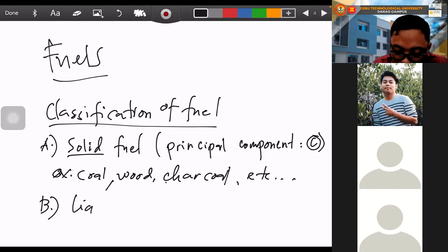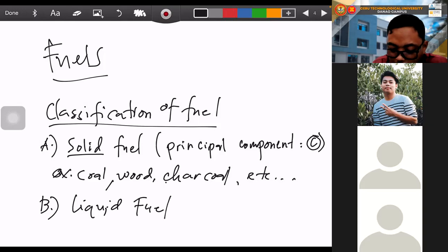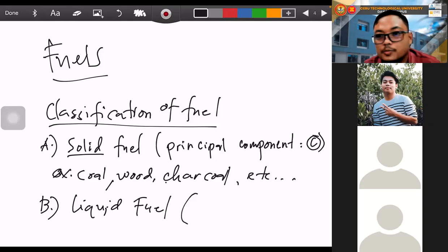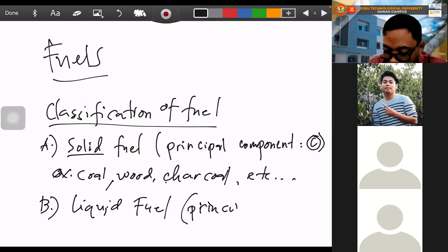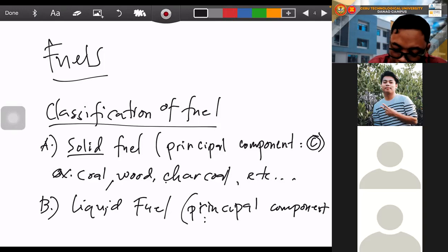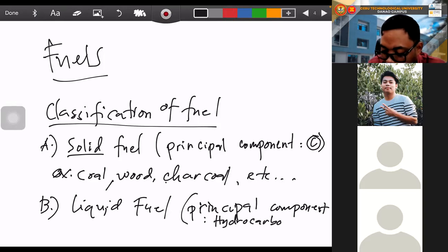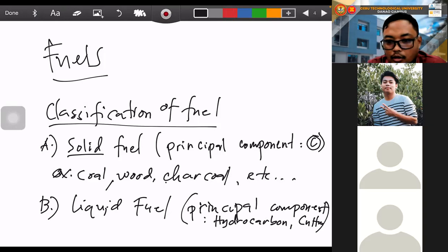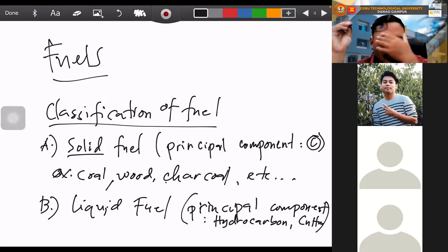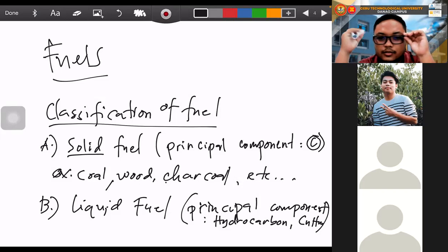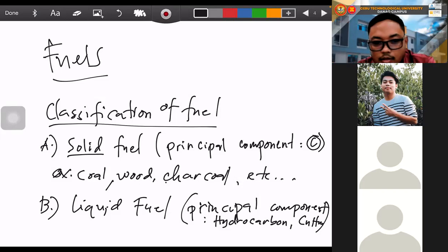The second classification of fuel is liquid fuel. Liquid fuels are very familiar because they are very expensive today — gasoline, diesel. The principal component of liquid fuels is hydrocarbon, with notation CₙHₘ. Hydrocarbons are molecules which have carbon and hydrogen only, arranged in different manners. Examples of hydrocarbon liquid fuels are gasoline, kerosene, diesel, and bunker.